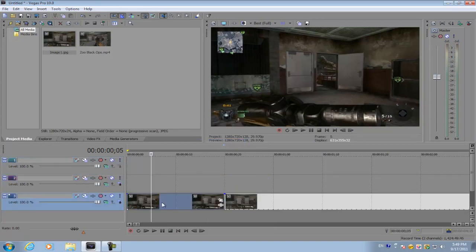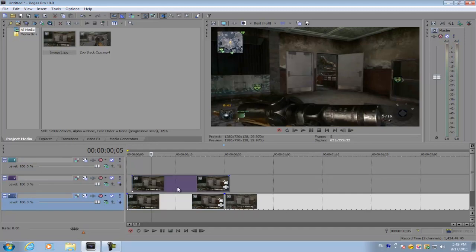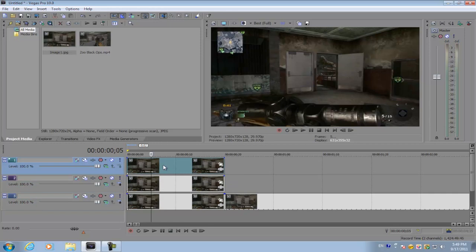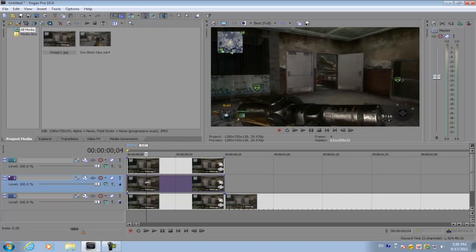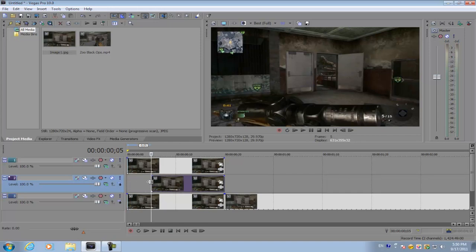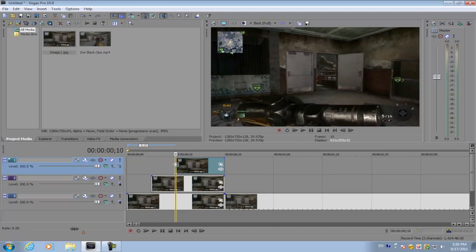Now what you're going to do is get this image and hold control and drag upwards to duplicate it. And each effect is going to be separated by about five frames. So I'm just going to go to the first five frames, get the second image, shorten it, and then go to 10 frames, and shorten it.